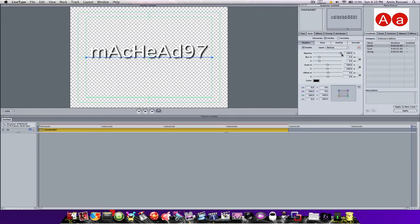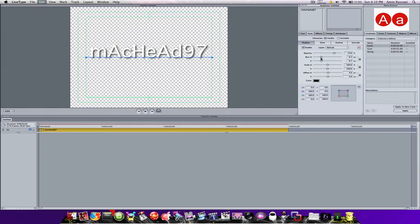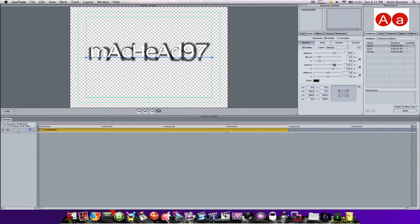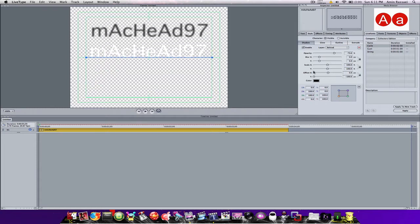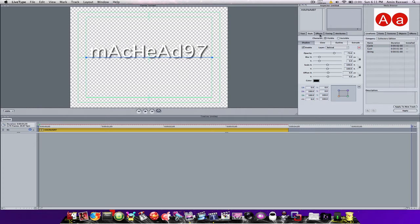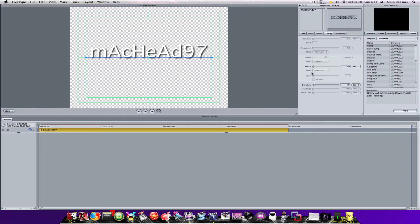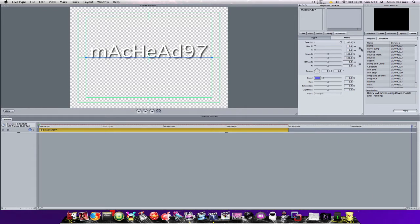Then you've got your style. You can edit the opacity — make it deeper if you want — but I'll put it at about 75.6. You can increase the blur if you want but I'm not going to do that. The scale, the offset — not going to do those either. Then there's the other offset as well.